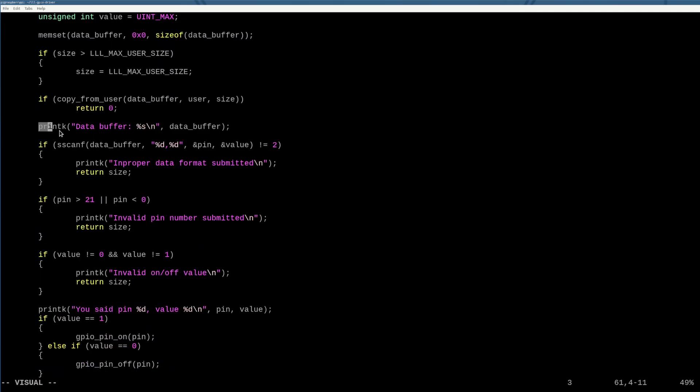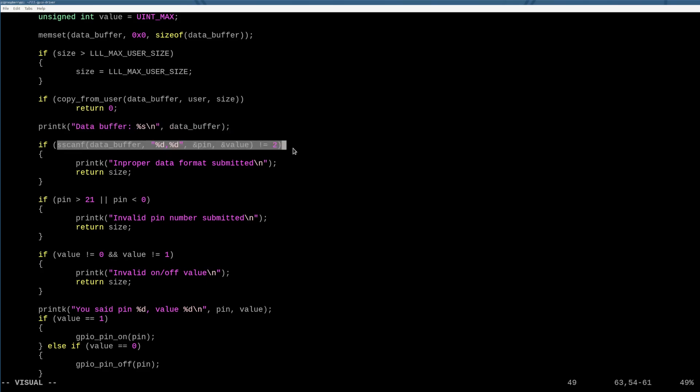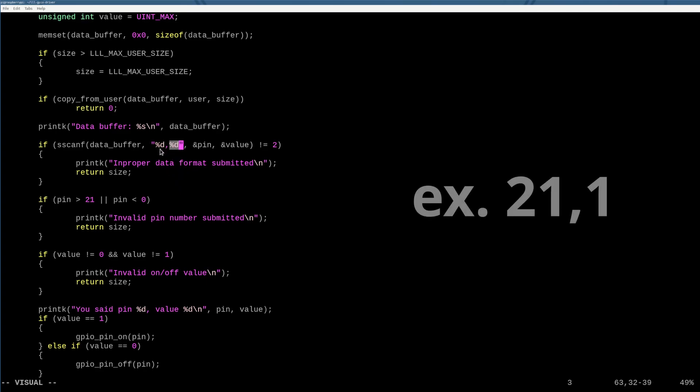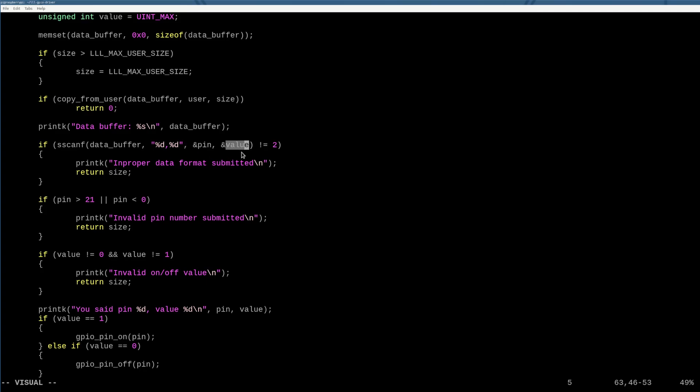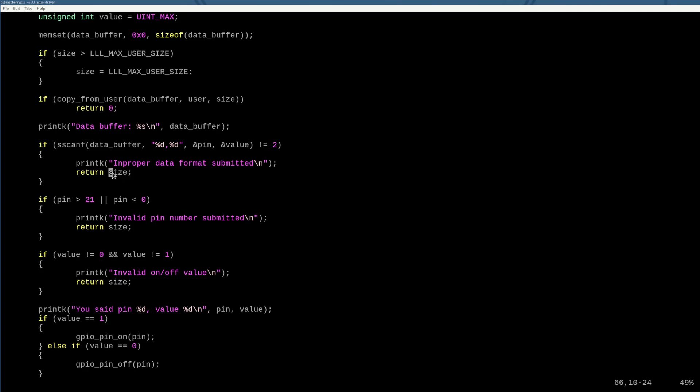I basically just print the buffer that they gave us and then I use sscanf to extract the pin number and the value that we actually want to turn on and off. So remember the format we wanted to do is pin 21, turn it on with one or turn it off with zero. So if we scanf the buffer for two values, put pin here and value there, these two addresses. If we don't get two elements back, that means it was in an improper format. So we fail and we return the size that they sent us.